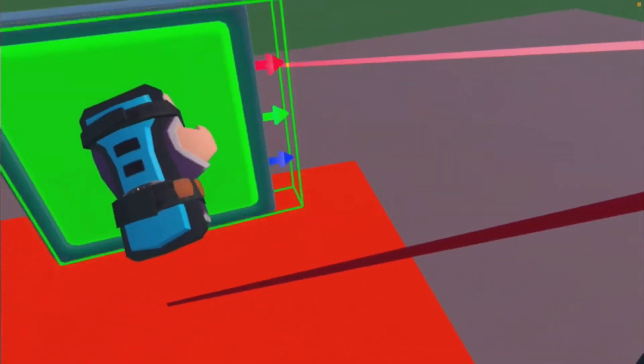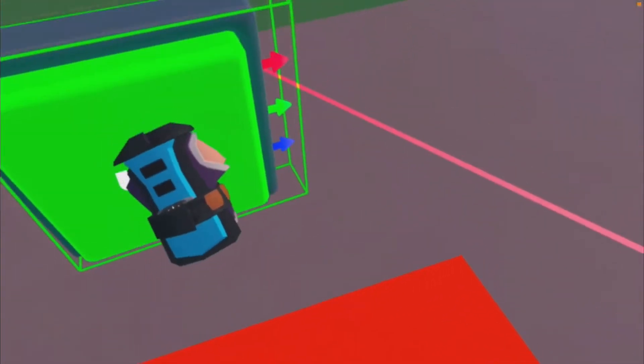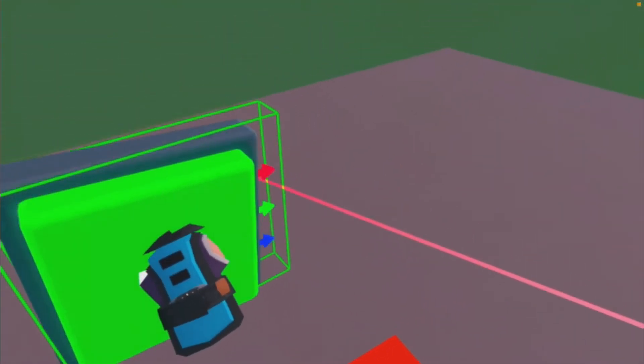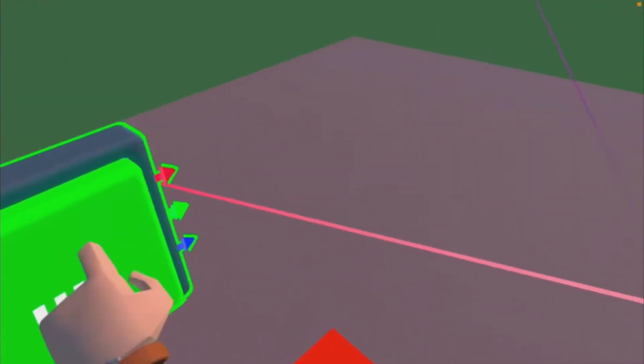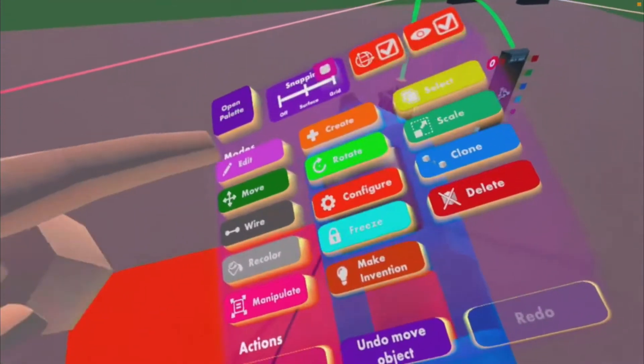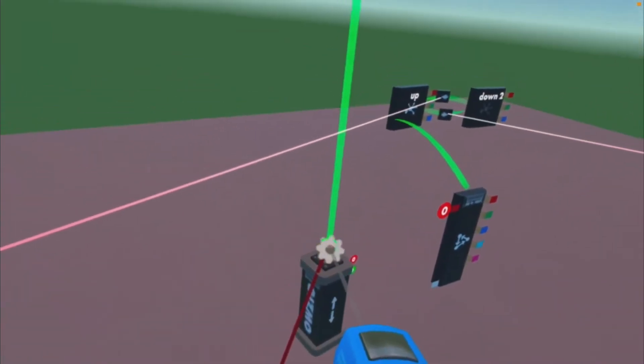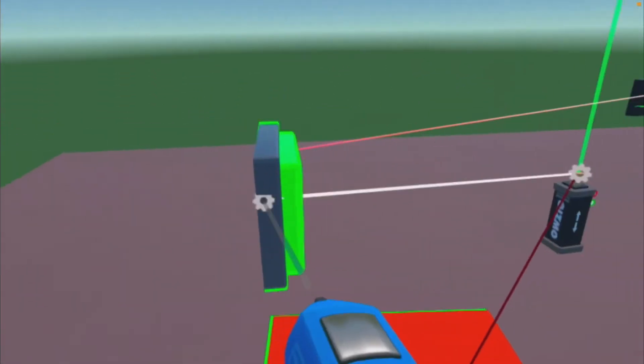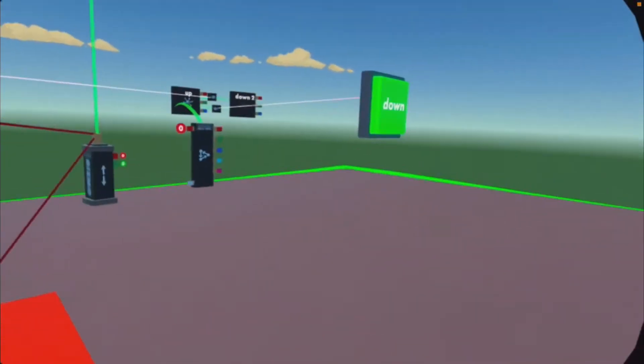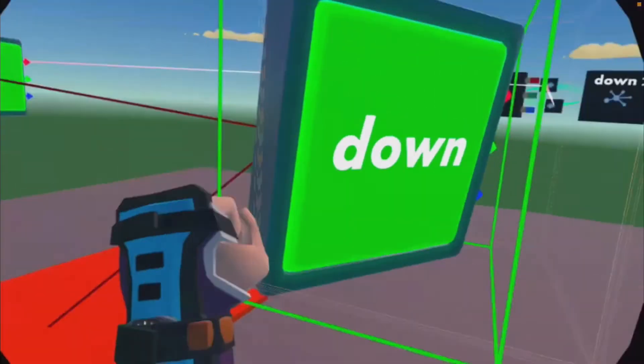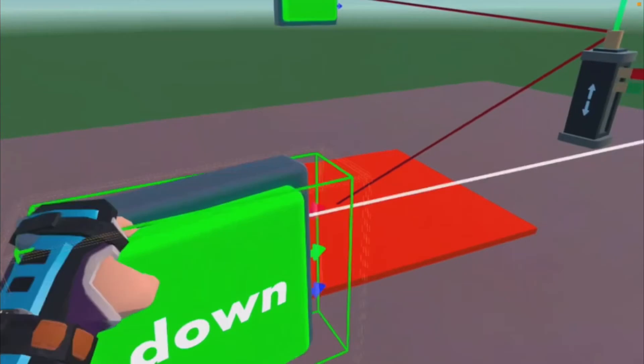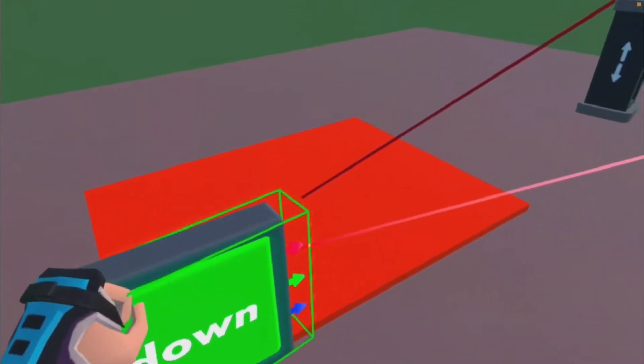So we're going to put the up button over here. We're also going to lock it to the—because then the down button can go wherever. So we're just going to set it here for example.